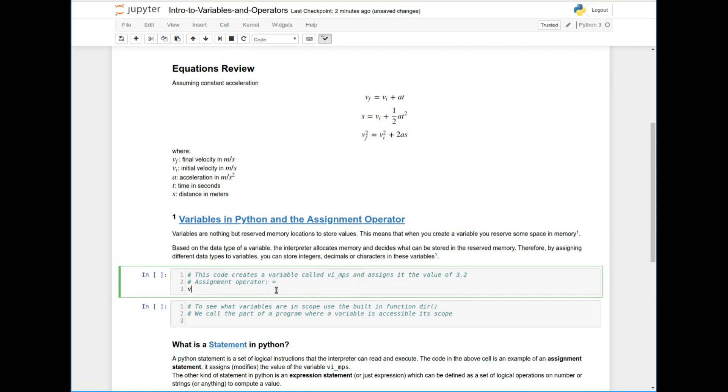So let's do that here. Let's say that I have an initial velocity. I'm going to use this variable name, which is VI underscore MPS, which means this is the initial velocity in meters per second. I'm just using a descriptive variable name. And then I'm going to use the assignment operator and I'm going to assign this the value of 3.2.